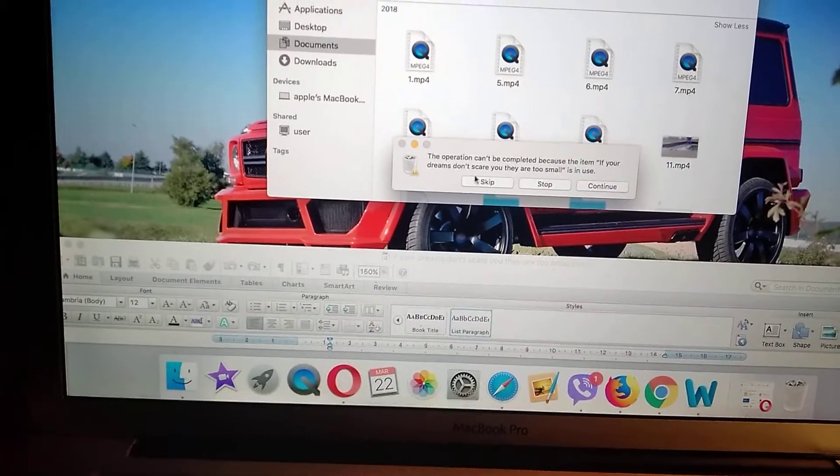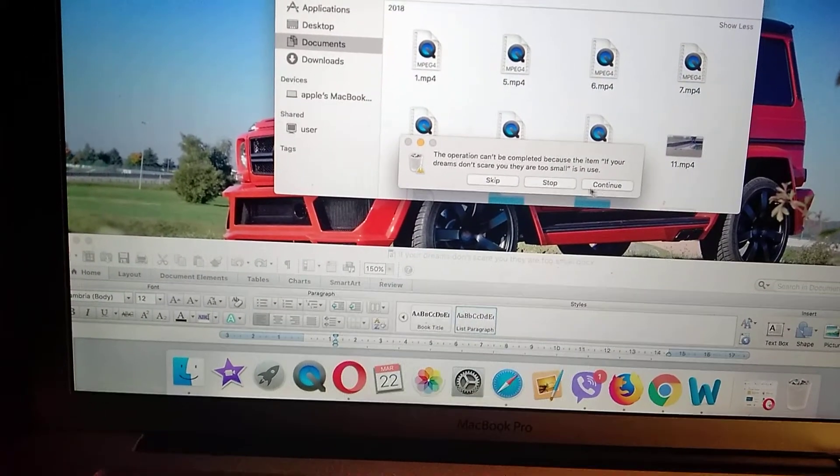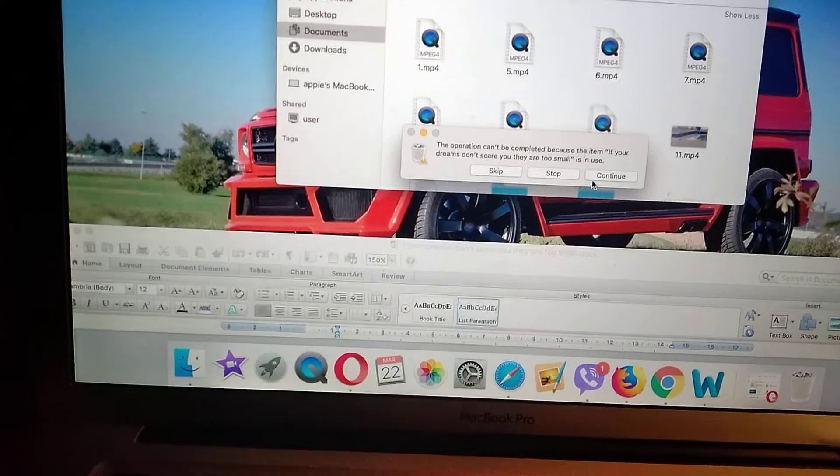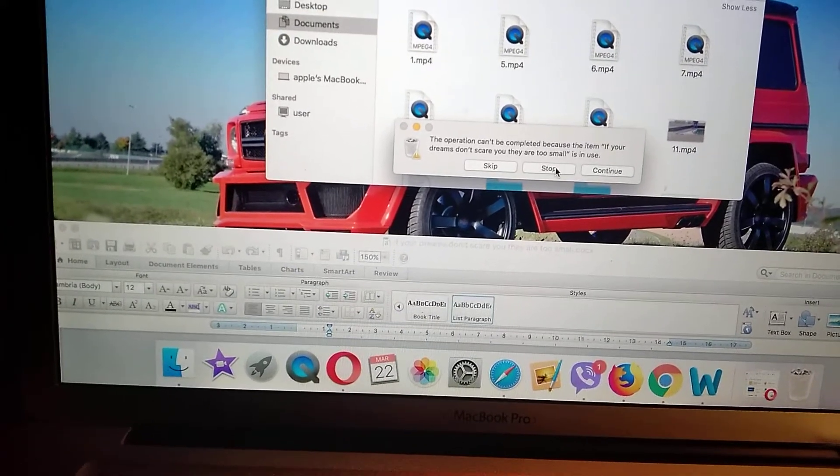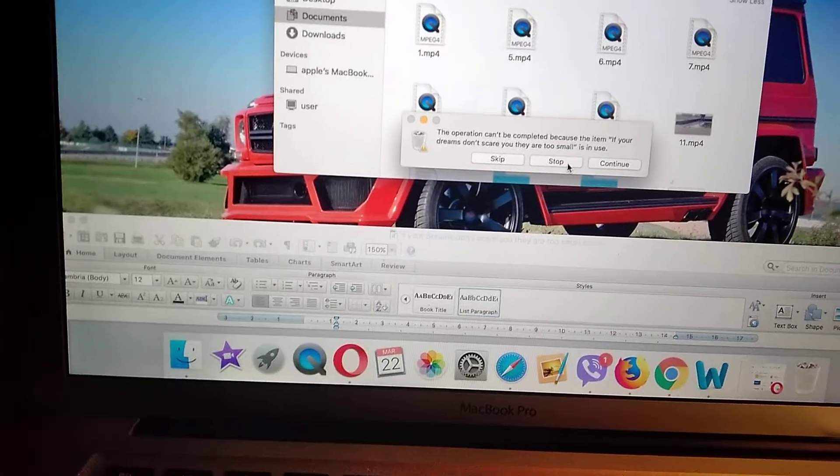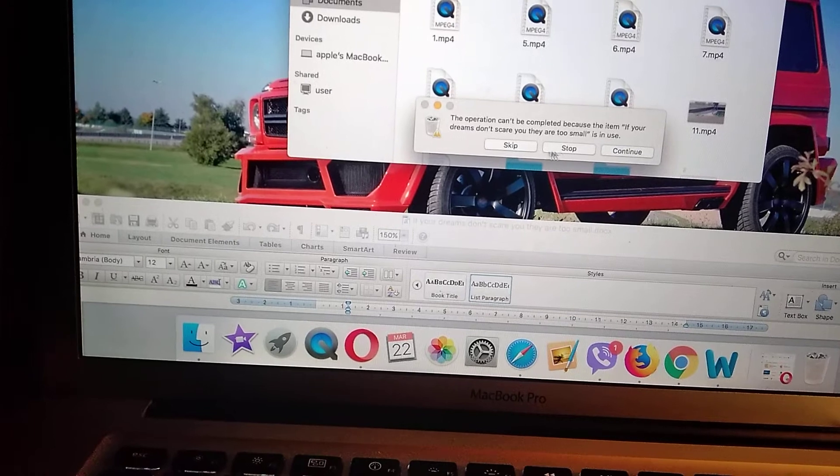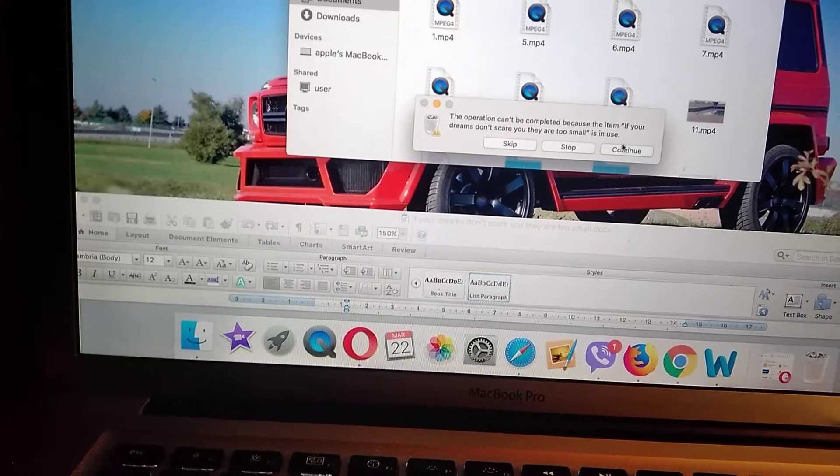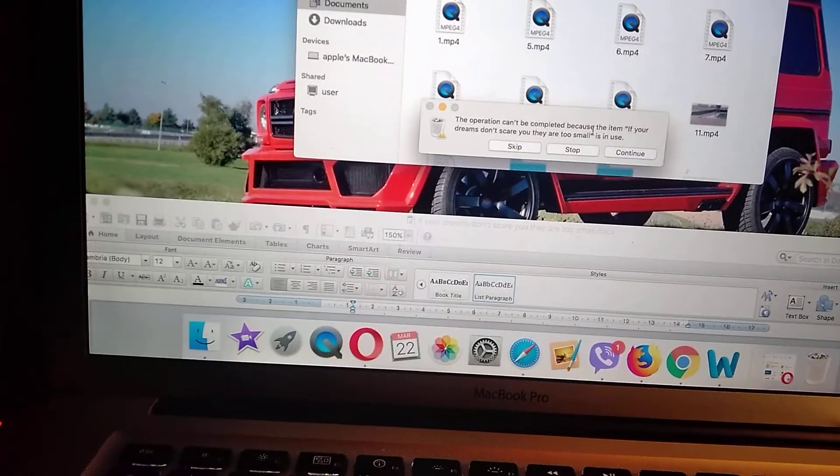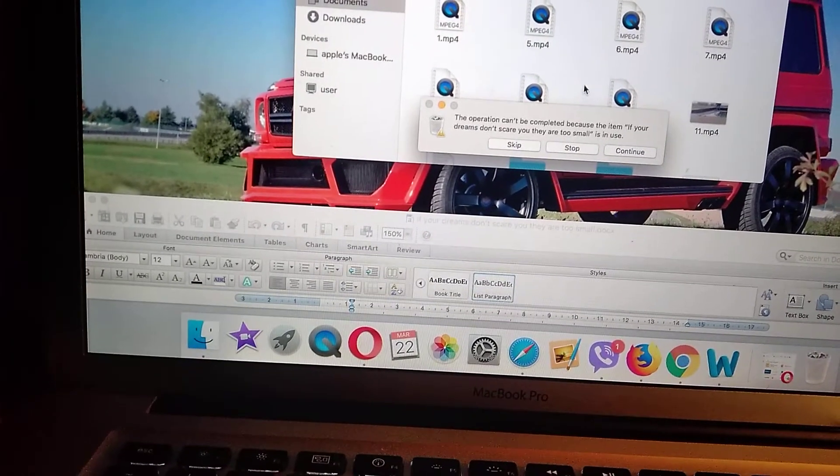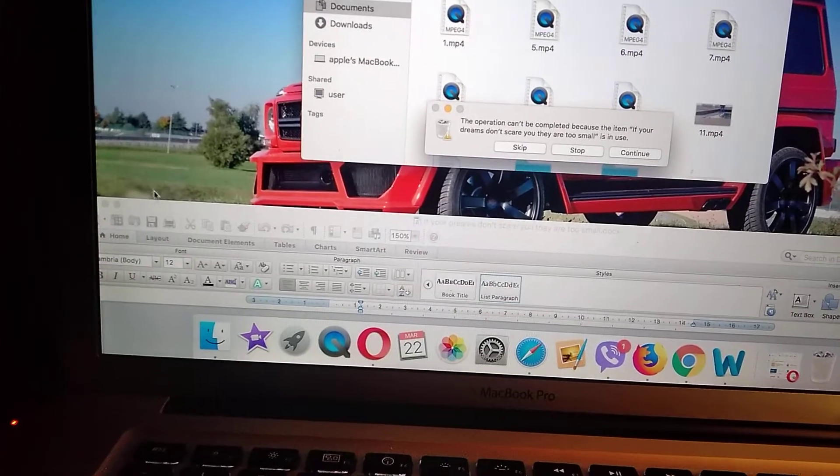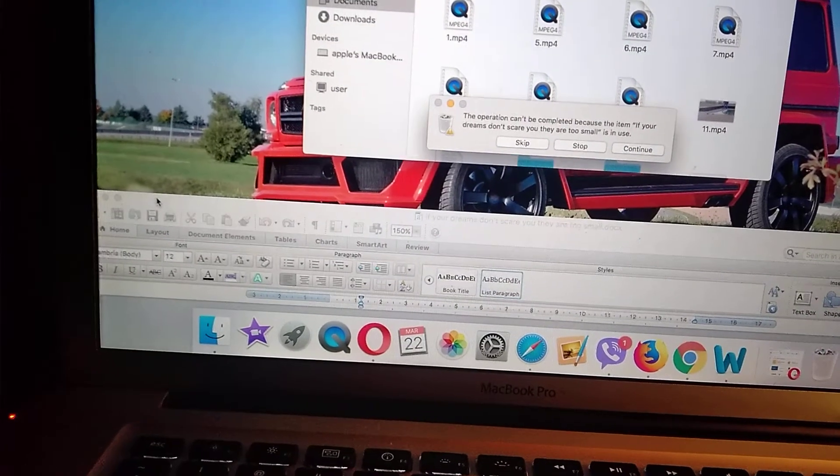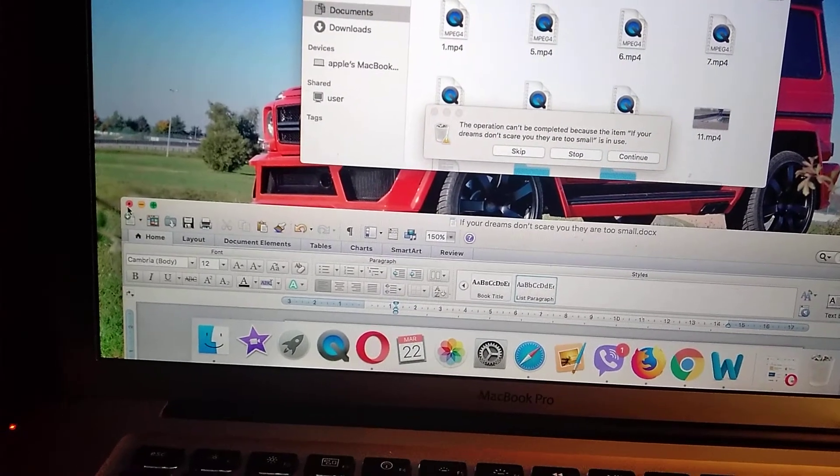So what you can also do: you can stop this deleting, you can skip this message, and you can continue. So how can you delete this file? You just close the file that is in use, just close it.